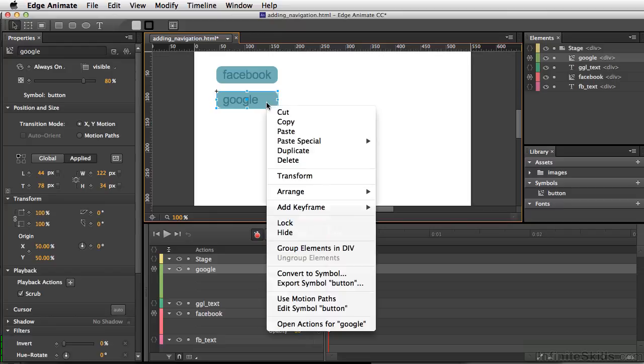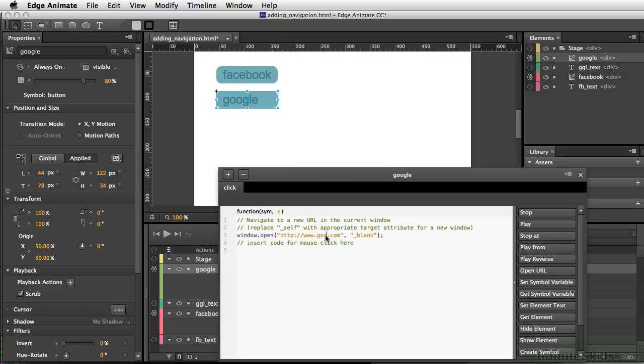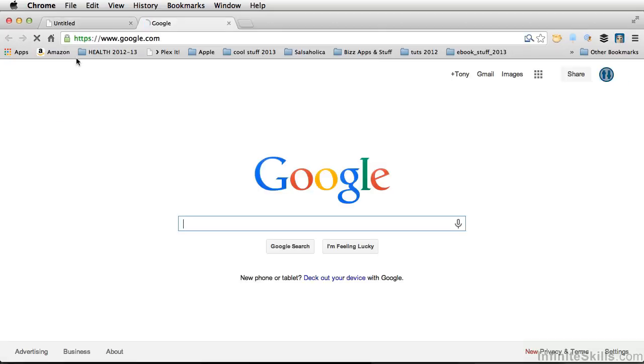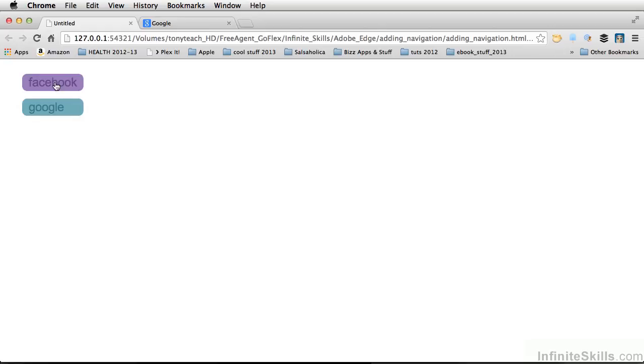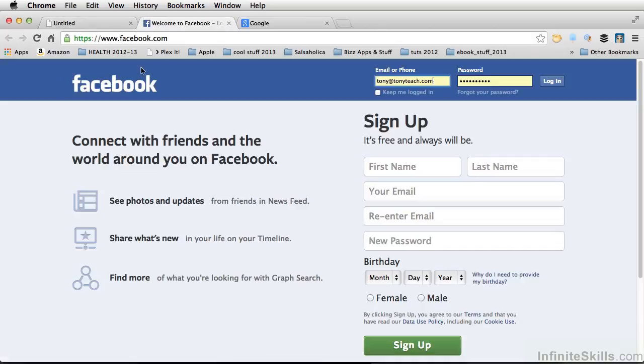Now for this button, we'll right-click and open actions for Google. Because we duplicated that initial button, it still has the Facebook URL. So we'll just highlight this, type in Google, and let's test our movie. Command-Return, Control-Enter on PC. This should take us to Google. And we'll go back here, and this should take us still to Facebook. And there we have it.